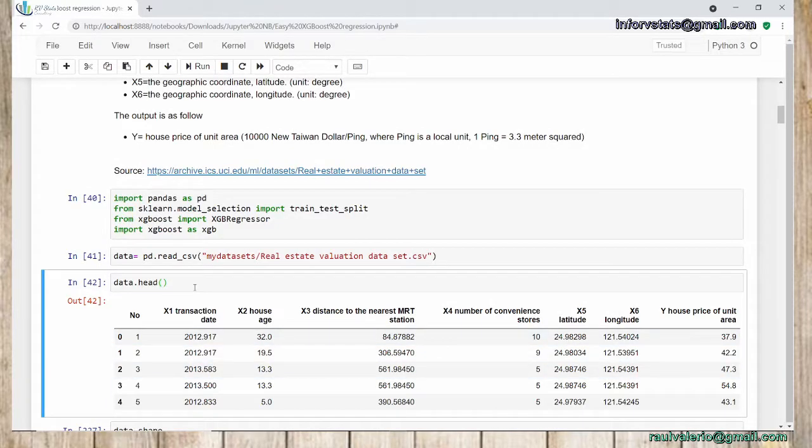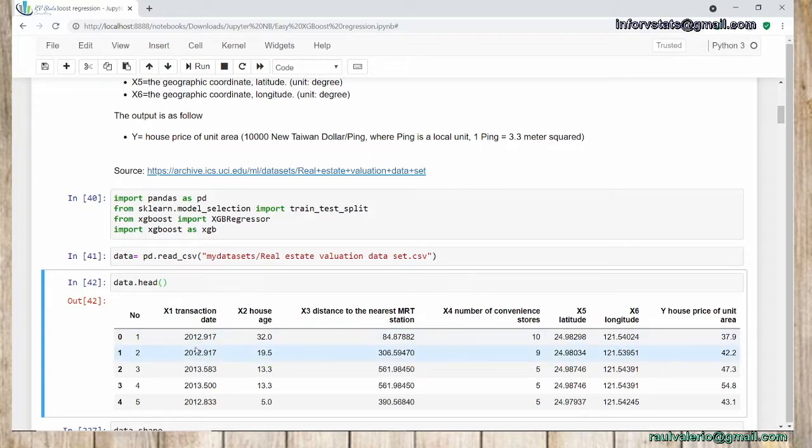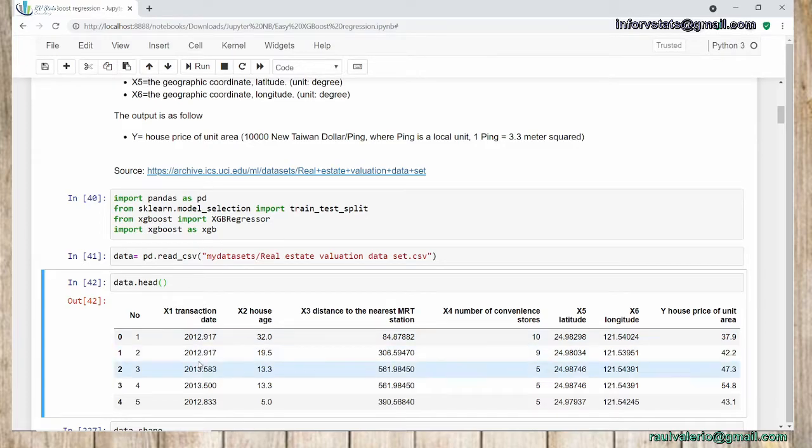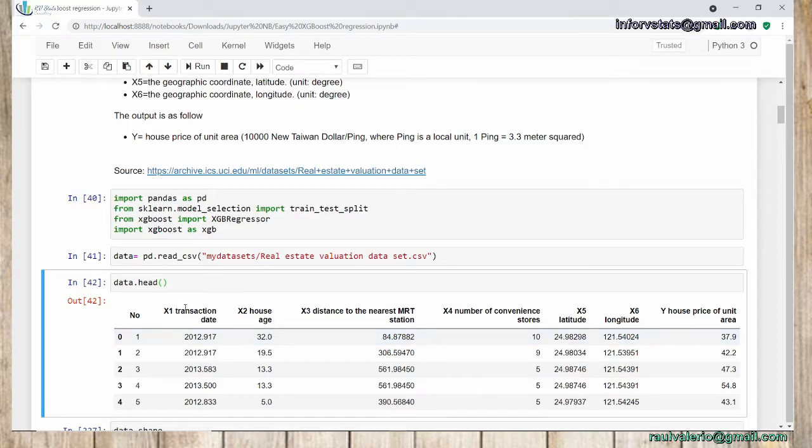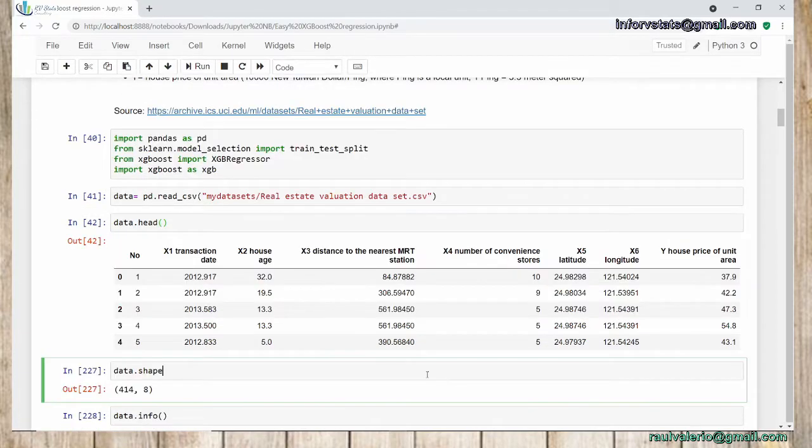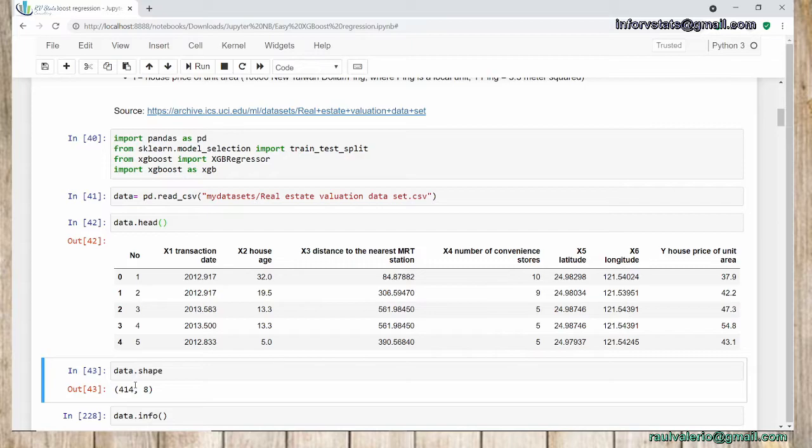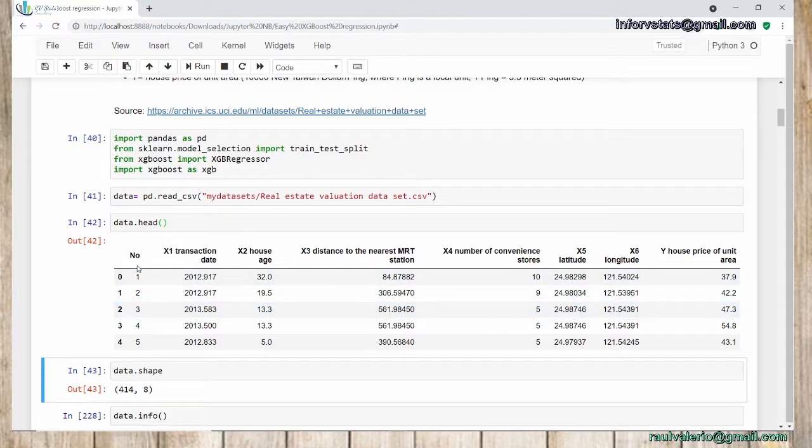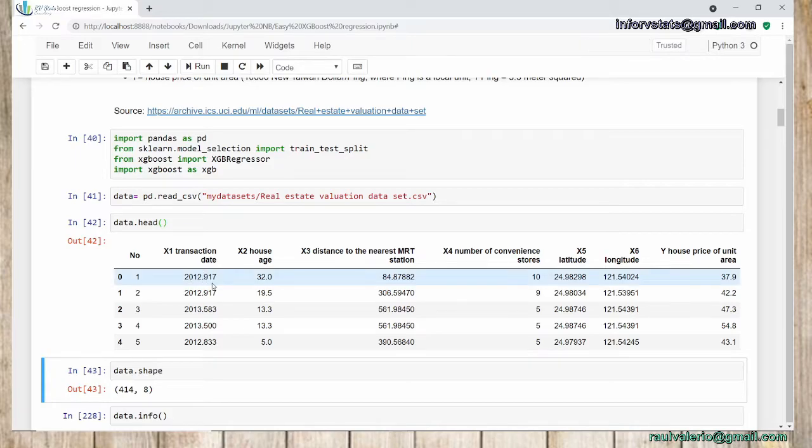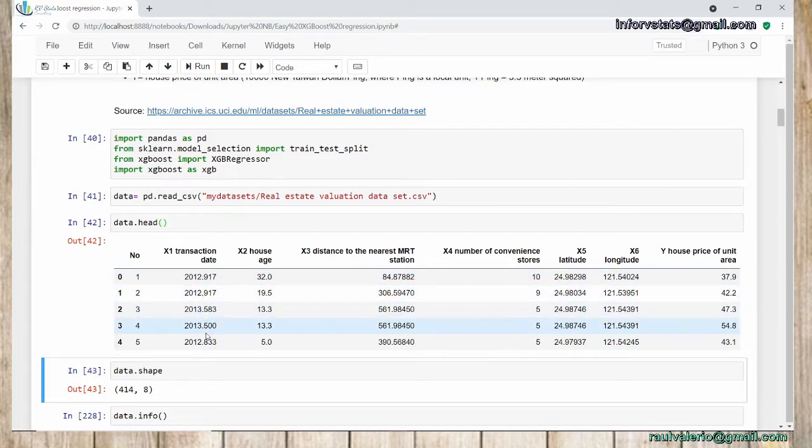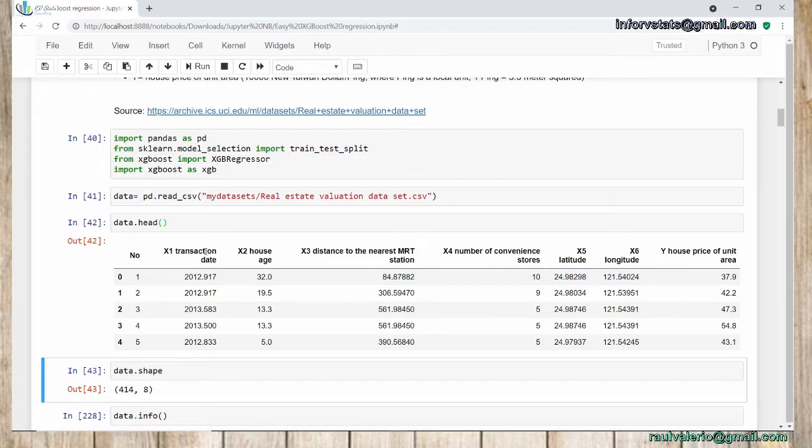As I mentioned before, we have transaction date, house age, distance to nearest MRT station, and so on. But as you can see, we have some problem with transaction date. It is not as usual, right? Also, we have to change these variable names. I'm going to try to modify the names for all of these variables. As you can see, I'm going to show you how many data we have. We have nearly 400 observations with eight columns.